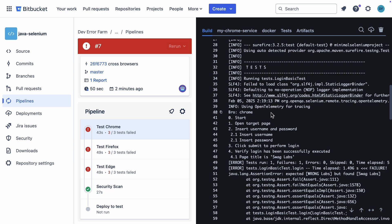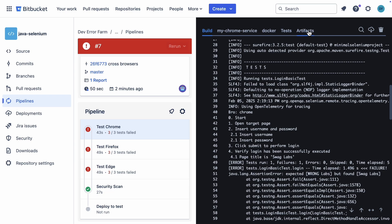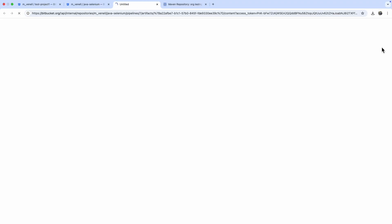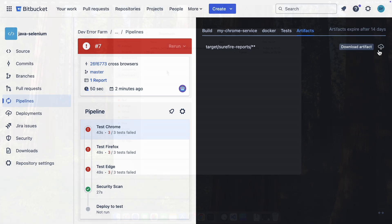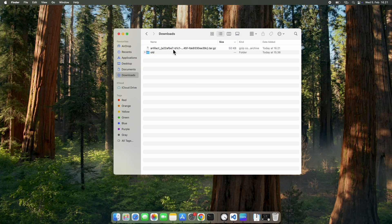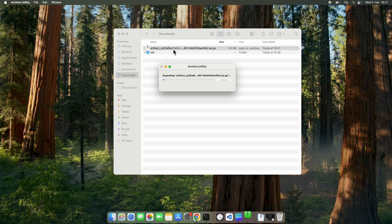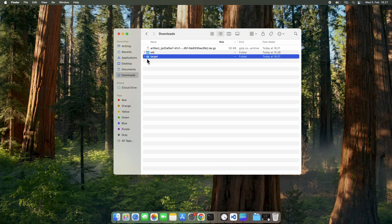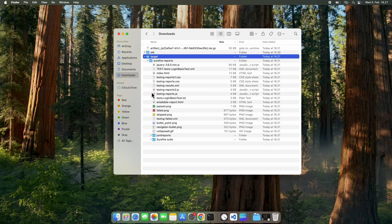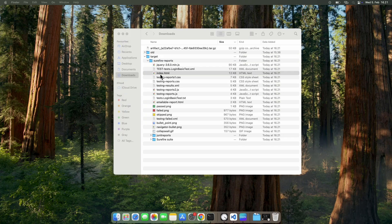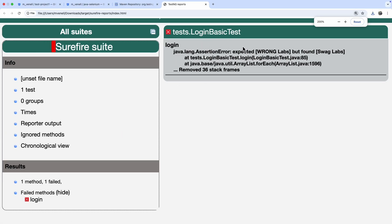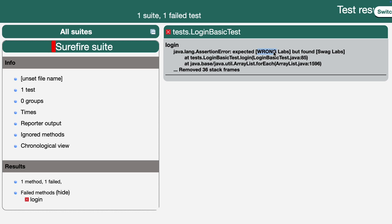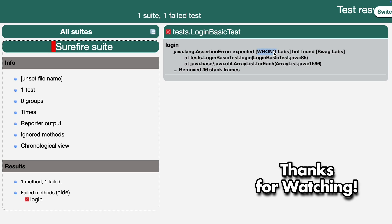Now let's check the artifacts by downloading the test report. That wraps this tutorial. I hope you liked it, and if you did, share it with your colleagues. See you in the next video.